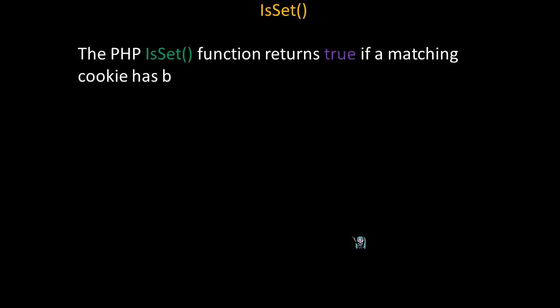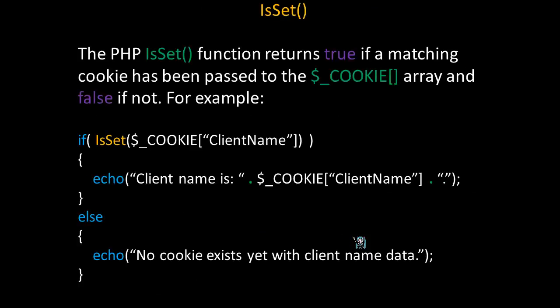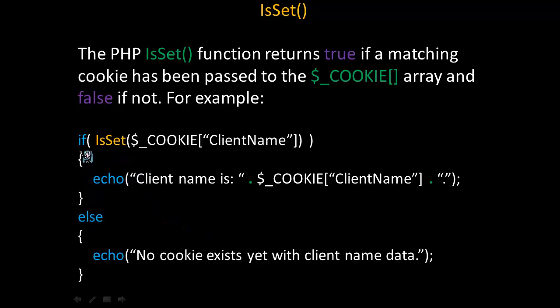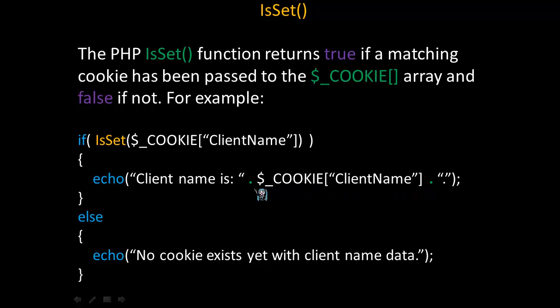Another useful method is isSet. The PHP isSet function returns true if a matching cookie has been passed to the cookie array and false if not. So, for example, if you take a look at the following if-else logic structure, in the decision code where the condition part of the if is, we're calling the method isSet. So, if there's a cookie that exists, clientName, that's been transferred from the client to the server, then in this case, the code in this block will be executed and it will display clientName is and then the value of that cookie. Otherwise, it will simply say, no cookie exists yet with clientName data.